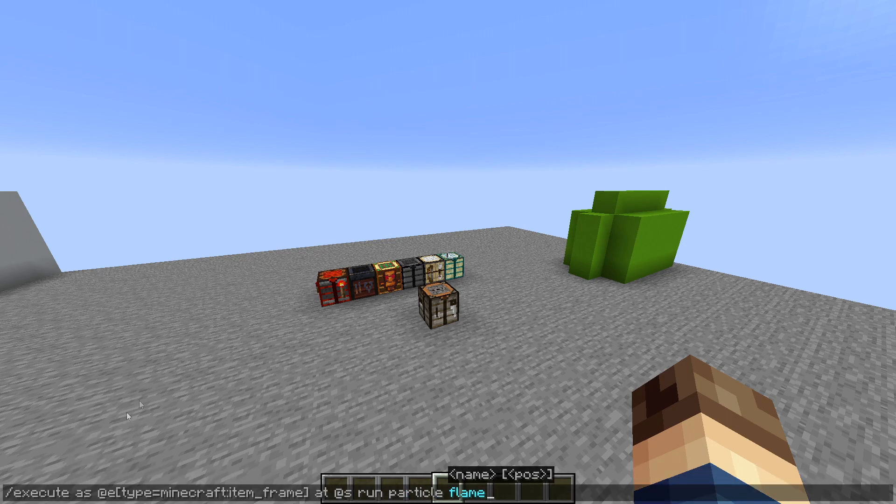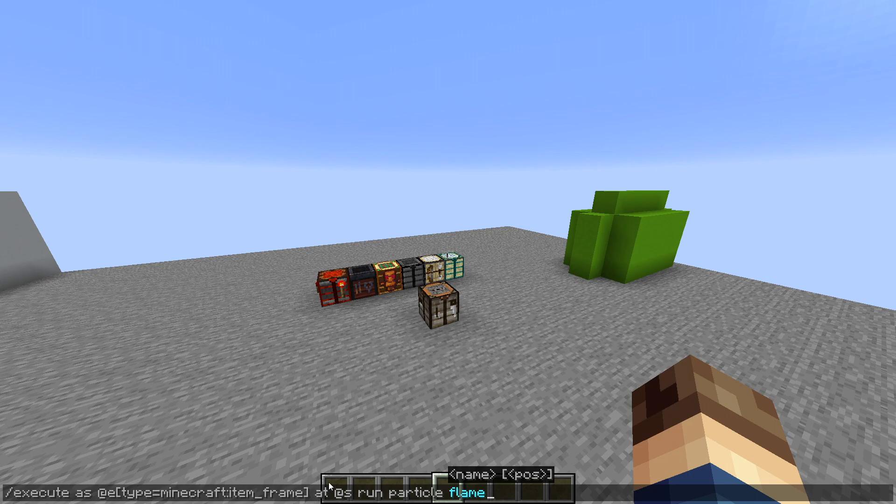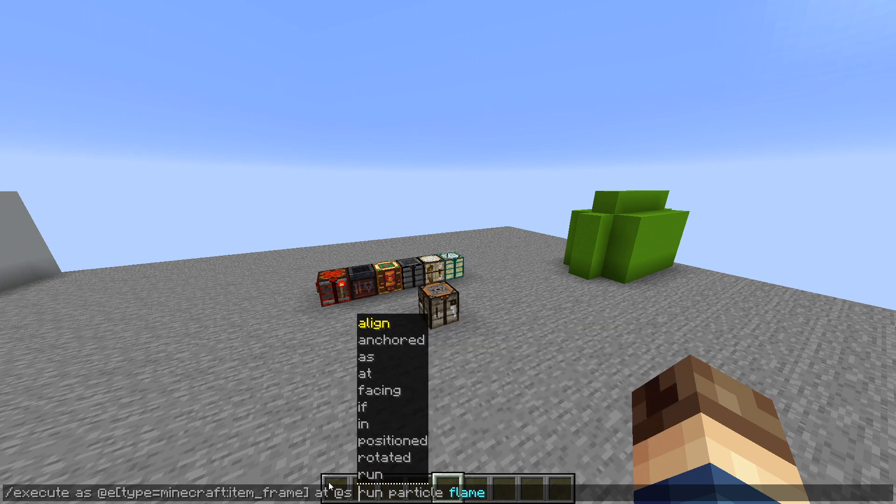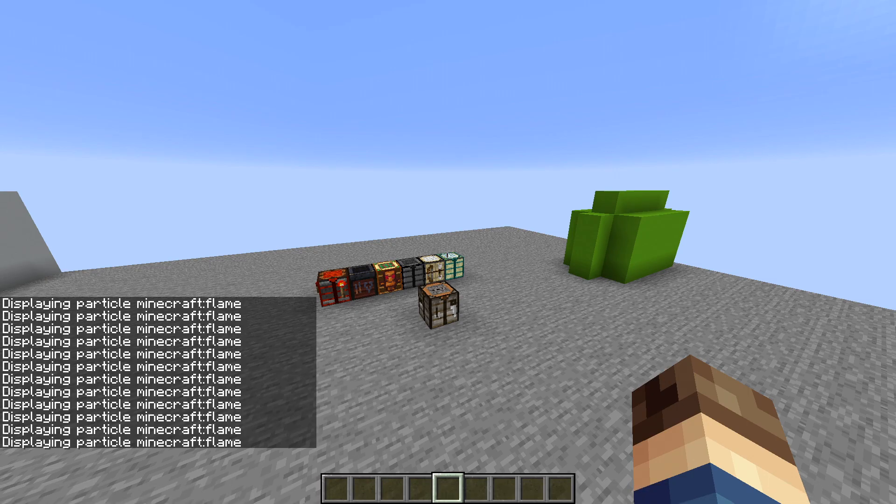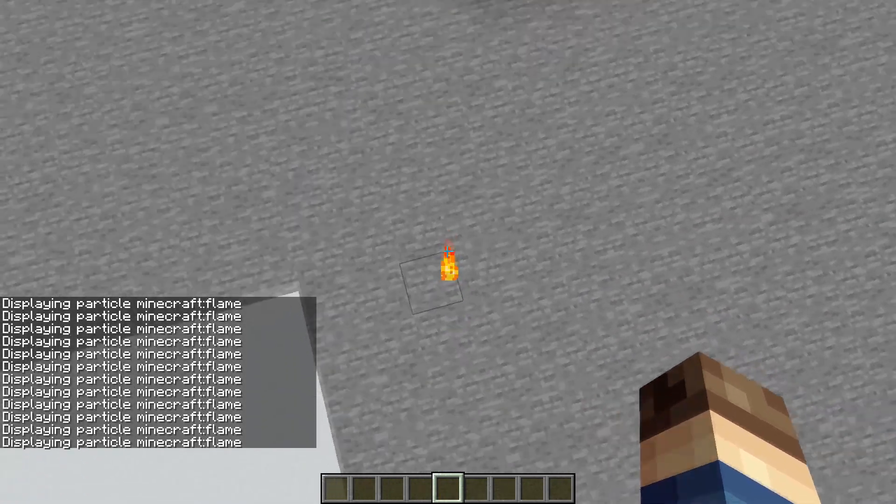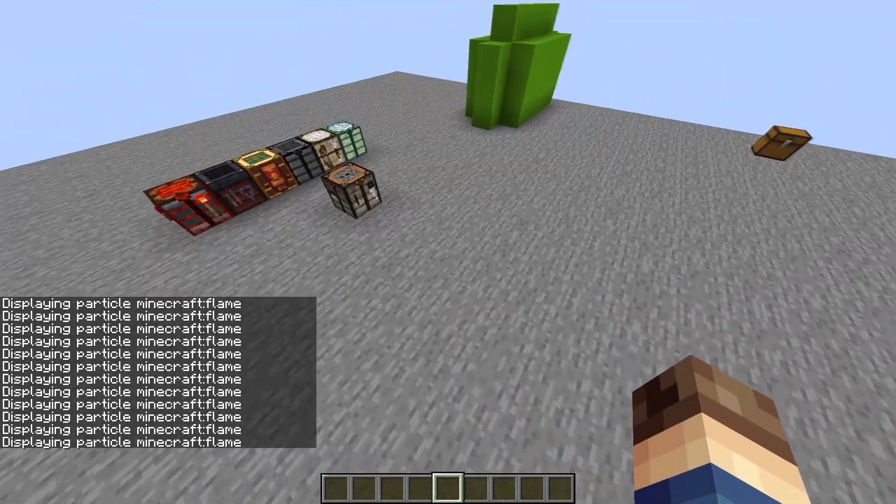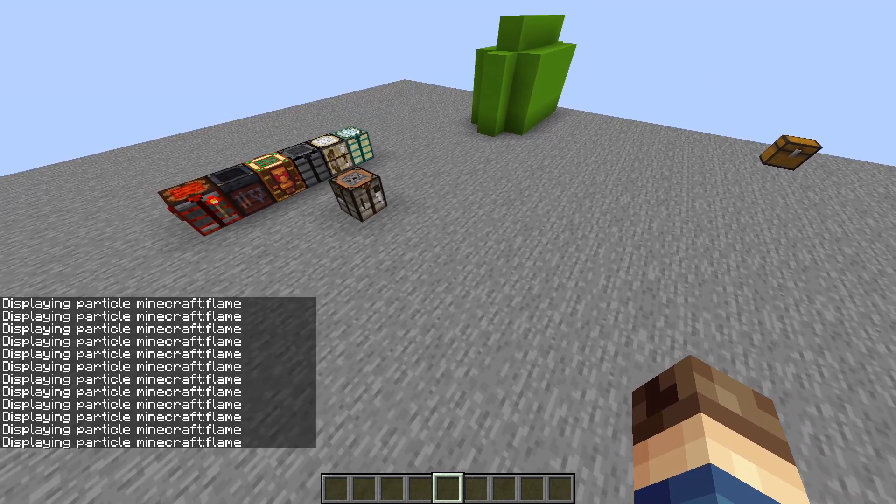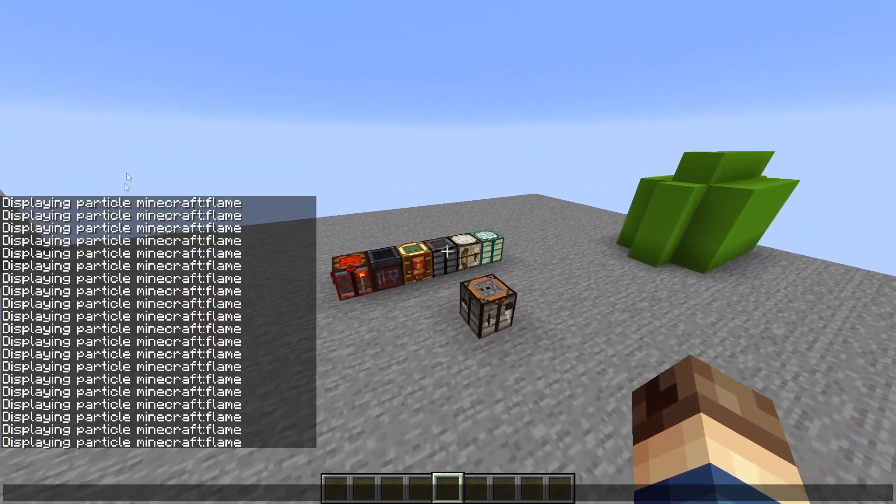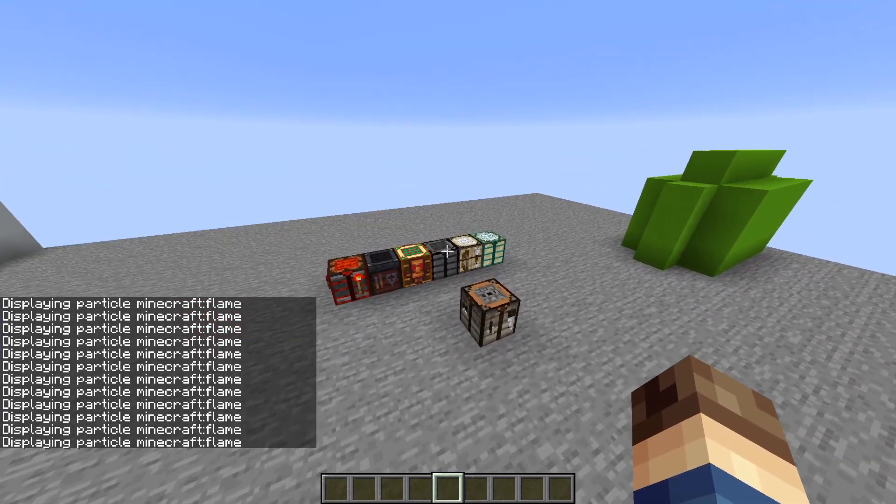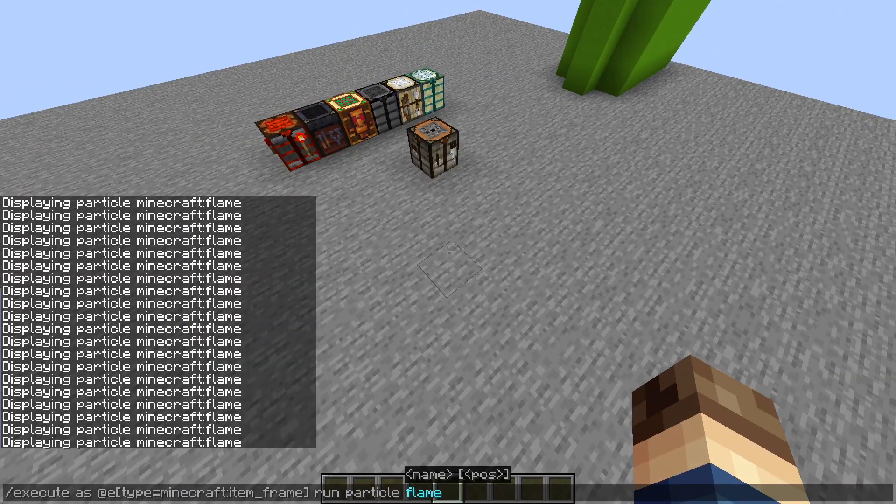Anyway, I can execute as an item frame. These are all item frames over here. And you'll see if I run, if I execute as an item frame, all of the particles still appear at my location, because I'm basically having them run the command, but the location is still set to me.